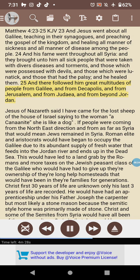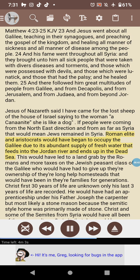Jesus of Nazareth said, 'I have come for the lost sheep of the house of Israel,' saying to the Canaanite woman that she is like a dog. If people were coming from the northeast direction and from as far as Syria, that would mean Jews remained in Syria. Roman elite and aristocrats would have begun to occupy the Galilee due to its abundant supply of fresh water that feeds into the Jordan River and ends up in the Dead Sea.